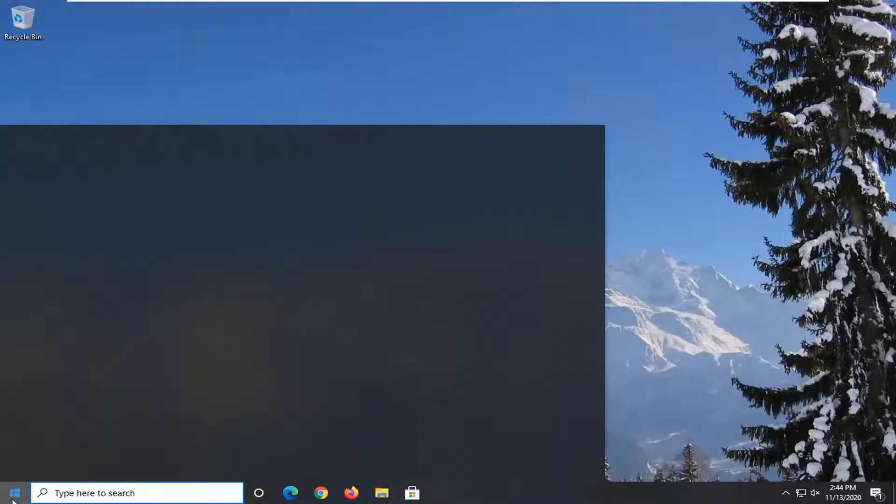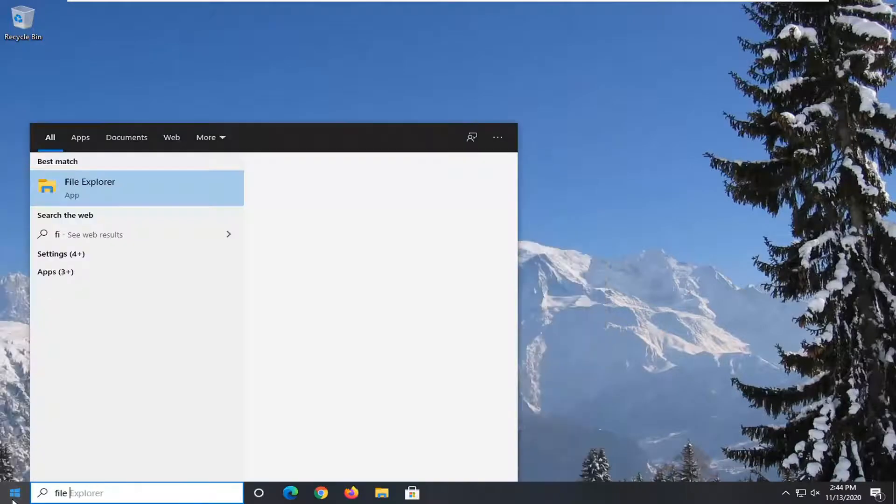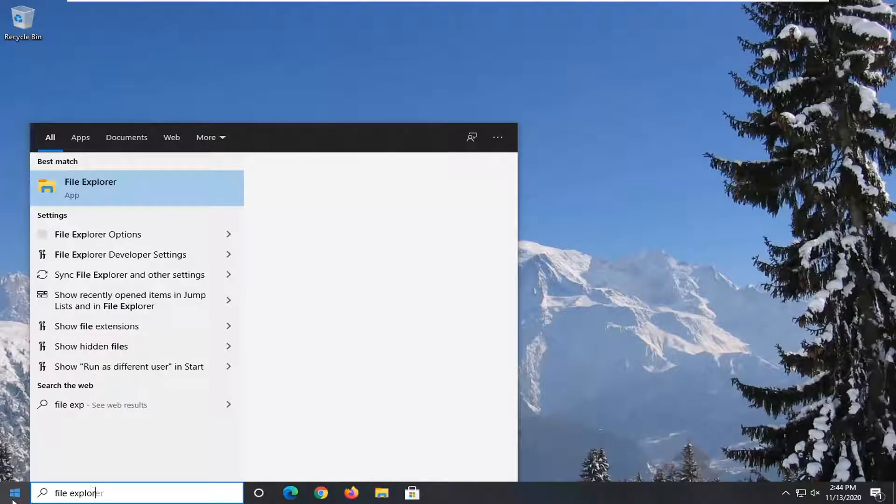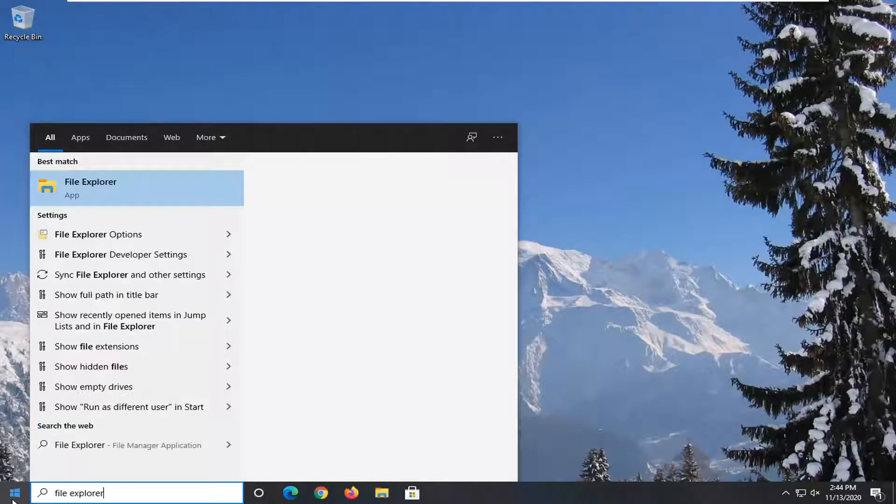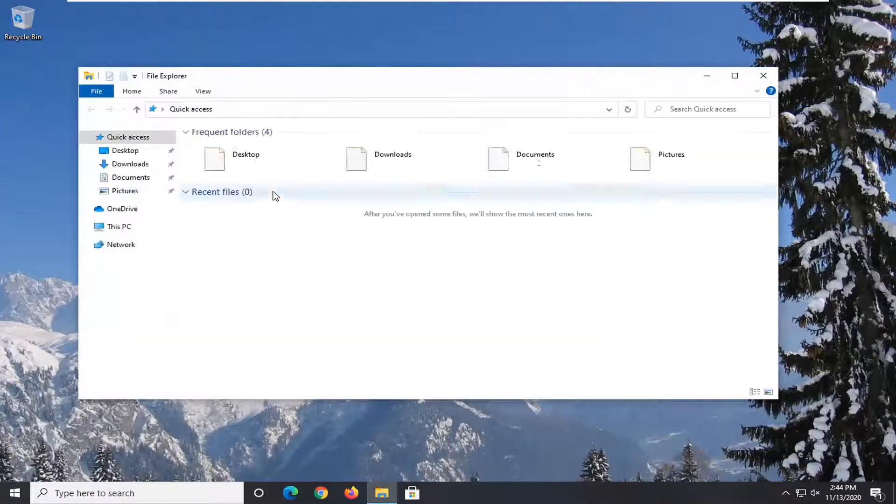You want to start off by opening the start menu. Type in File Explorer. The best result should come back with File Explorer. Go ahead and left-click on that.